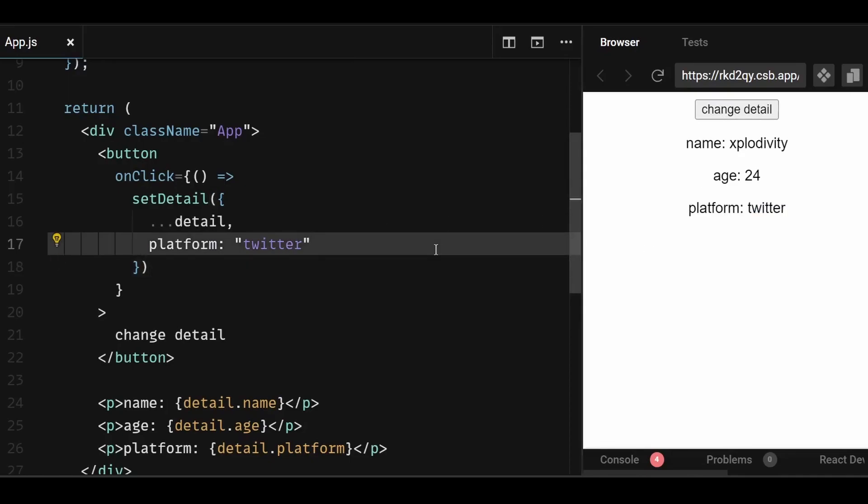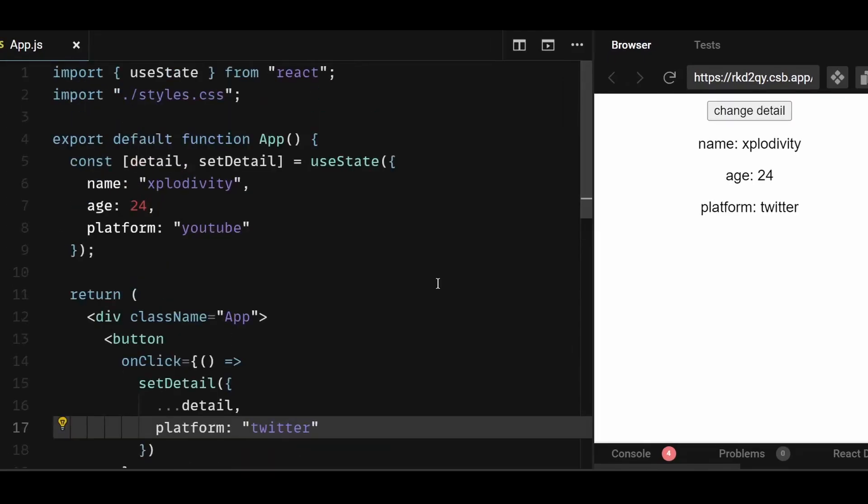Note that the spread syntax is shallow. It only copies things one level deep. This makes it fast, but it also means that if you want to update a nested property, you'll have to use it more than once. This brings up the question, how to update a nested object state in React?